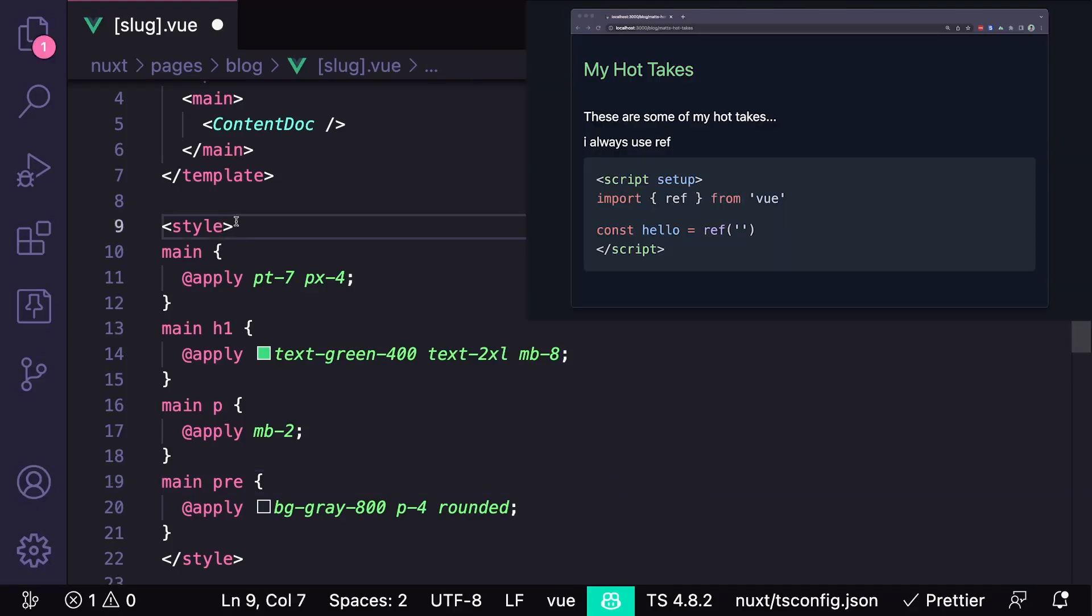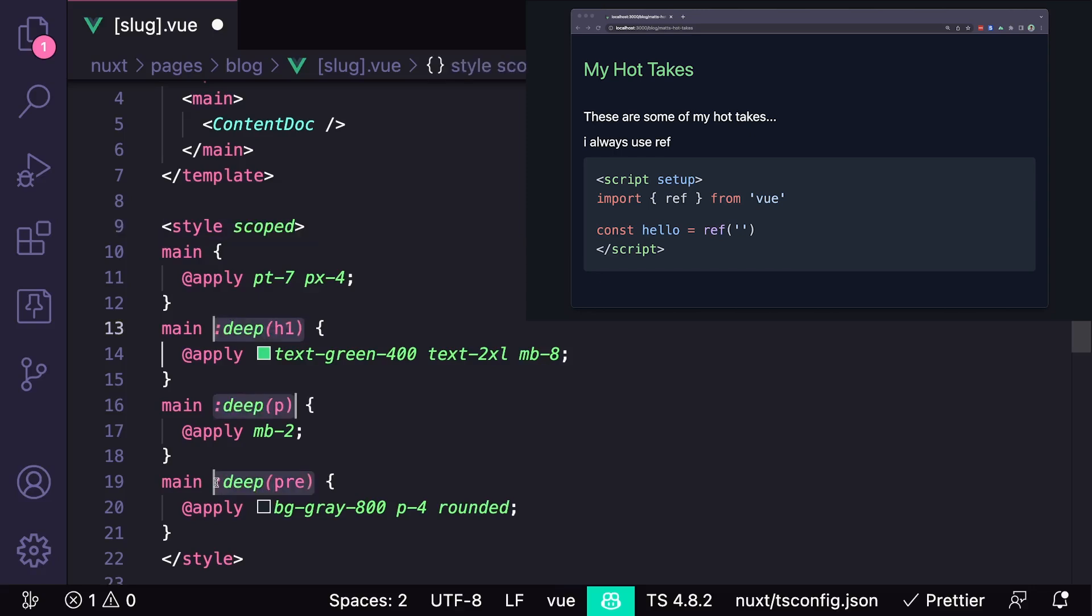We can either remove scoped and use global CSS, or if we still want to use scoped styles, we can use the deep selector, which allows us to style child components.